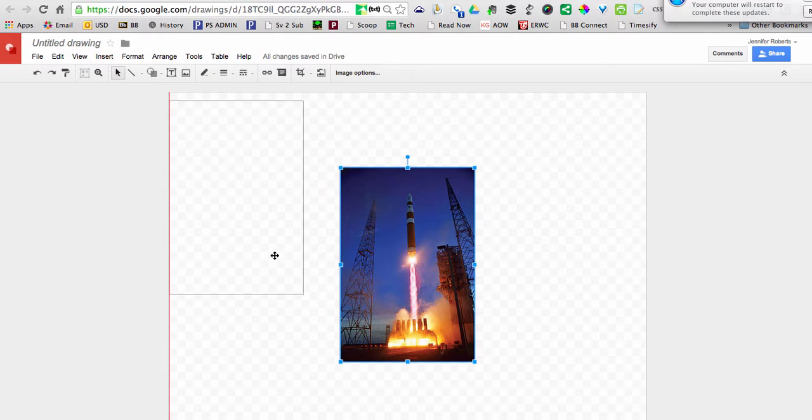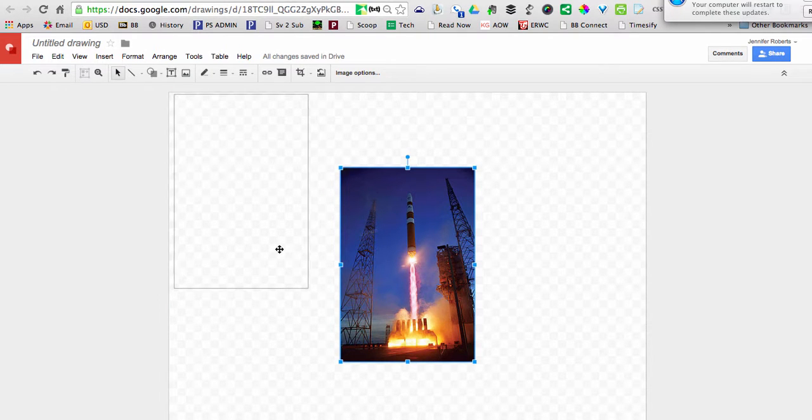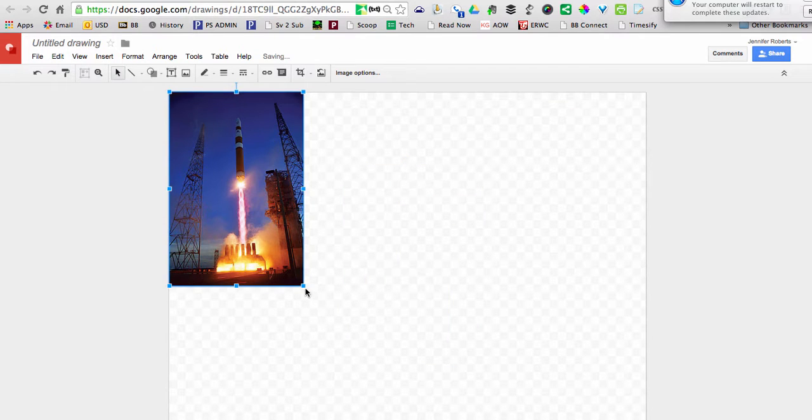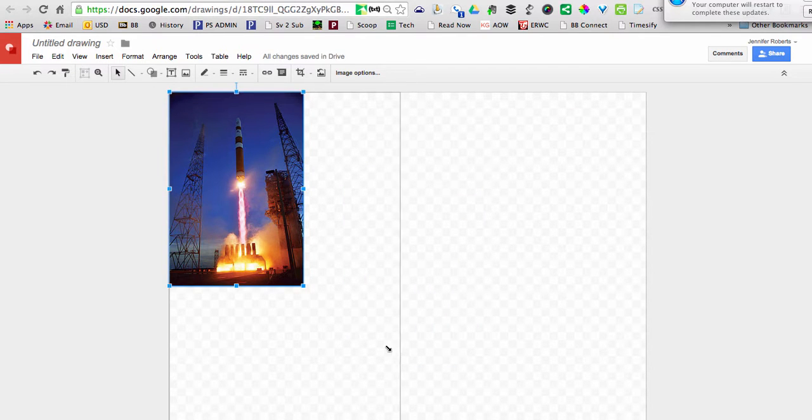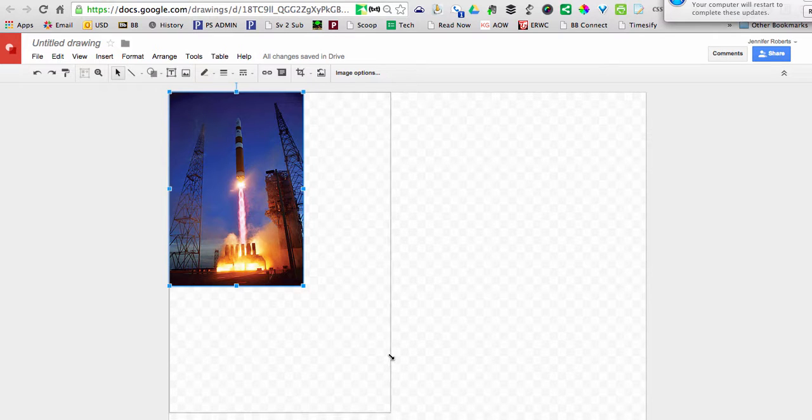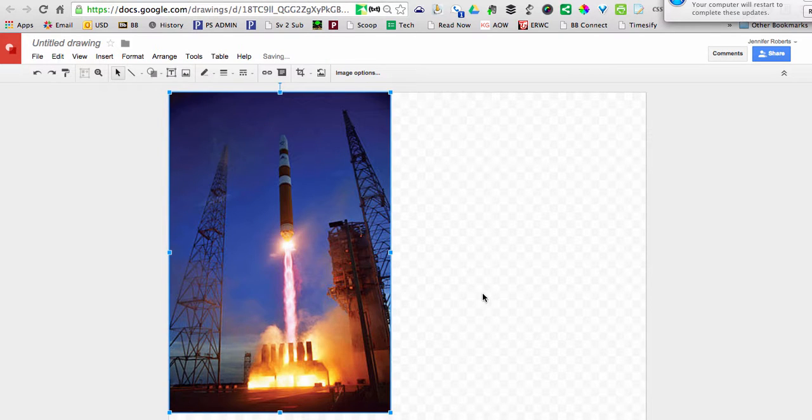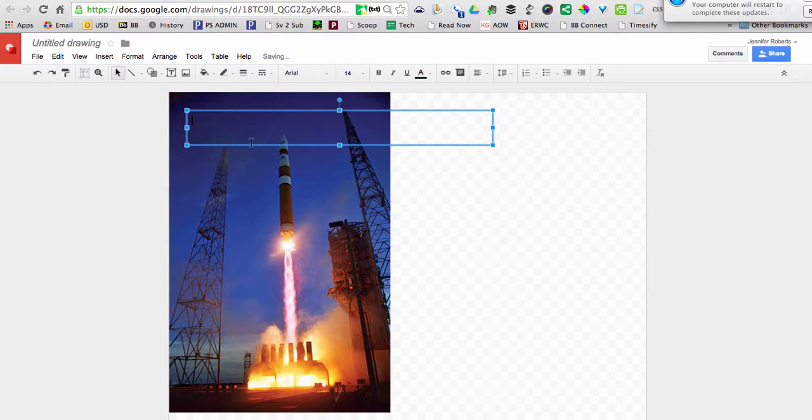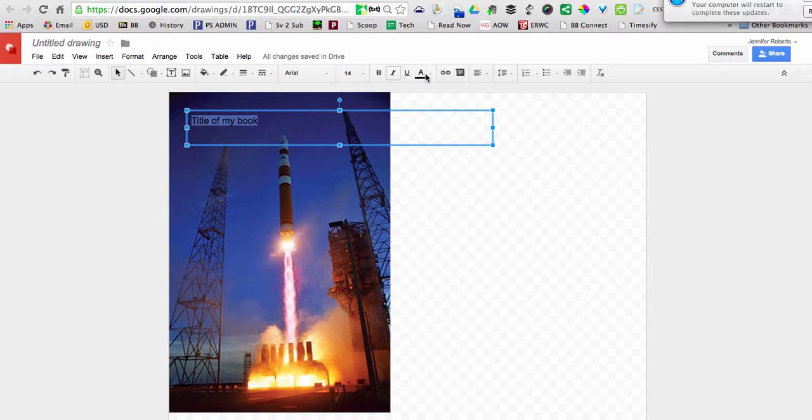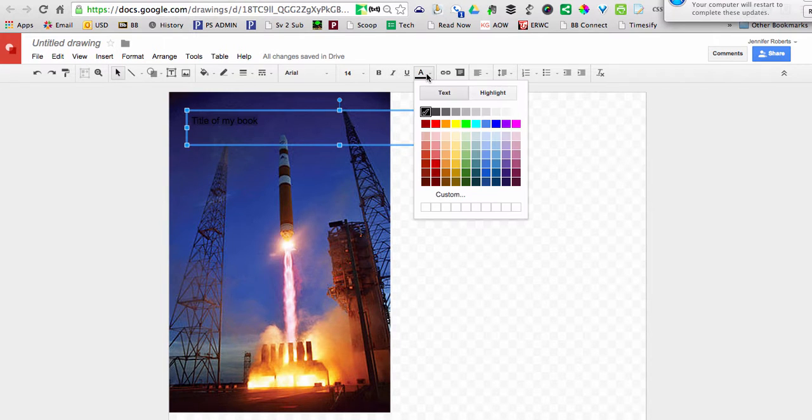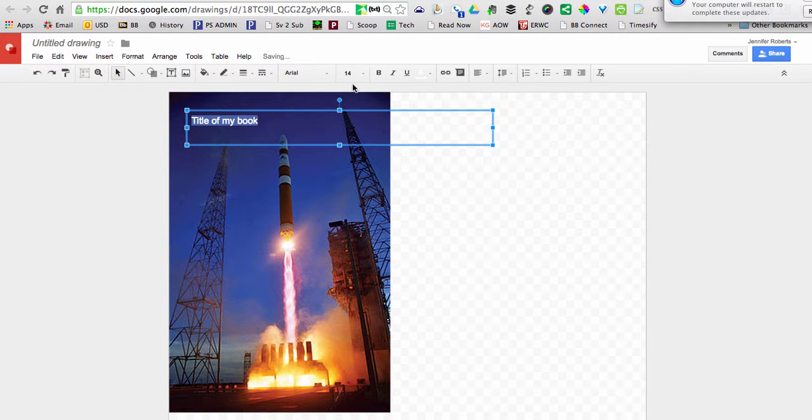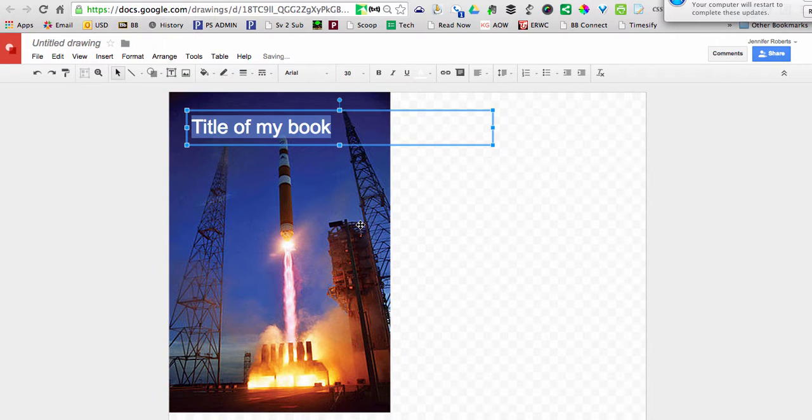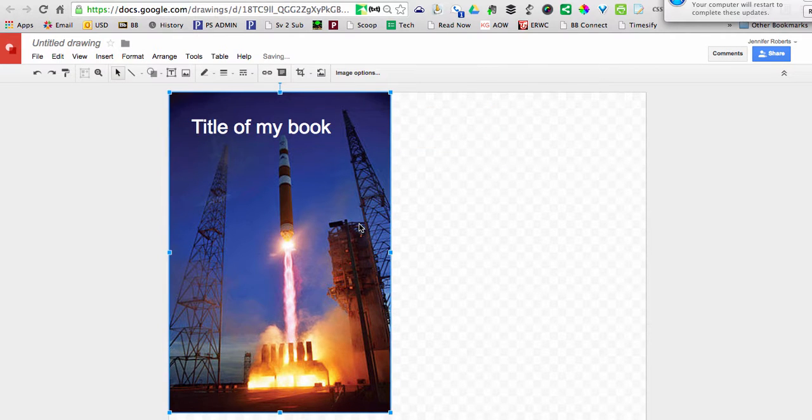Now if I'm going to use it as my book cover, I'll move it to the upper left-hand corner, expand it out to the size I want. Then I can use a text box to add the title of my book, change that to white, a little bit larger, something like that.